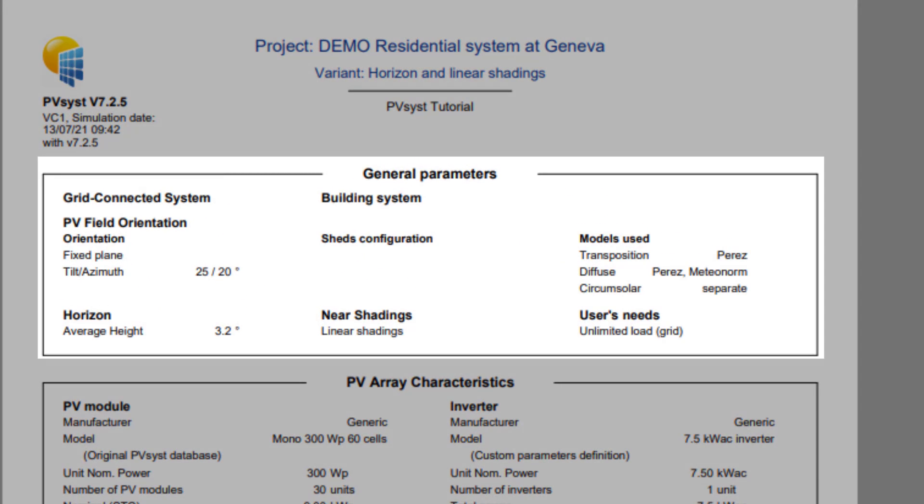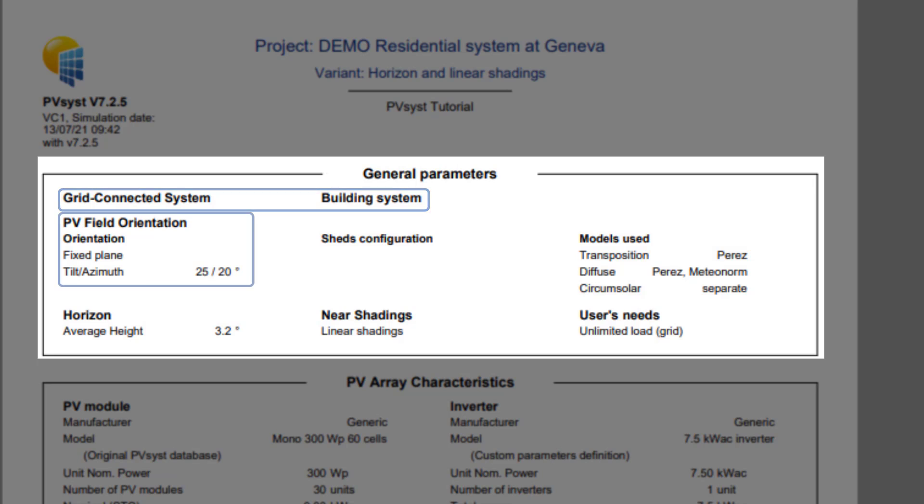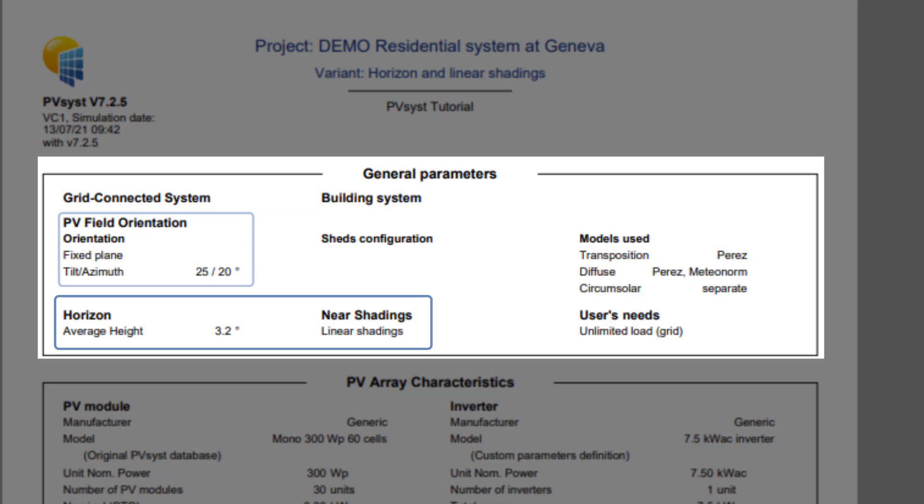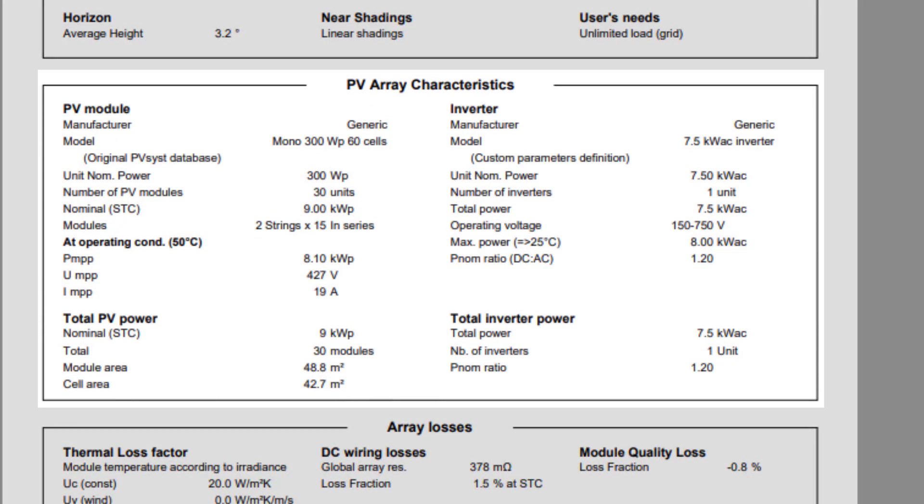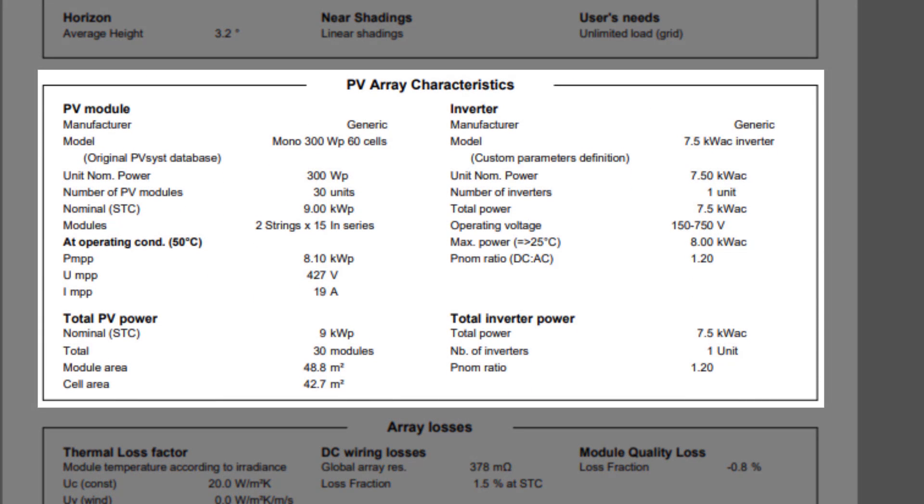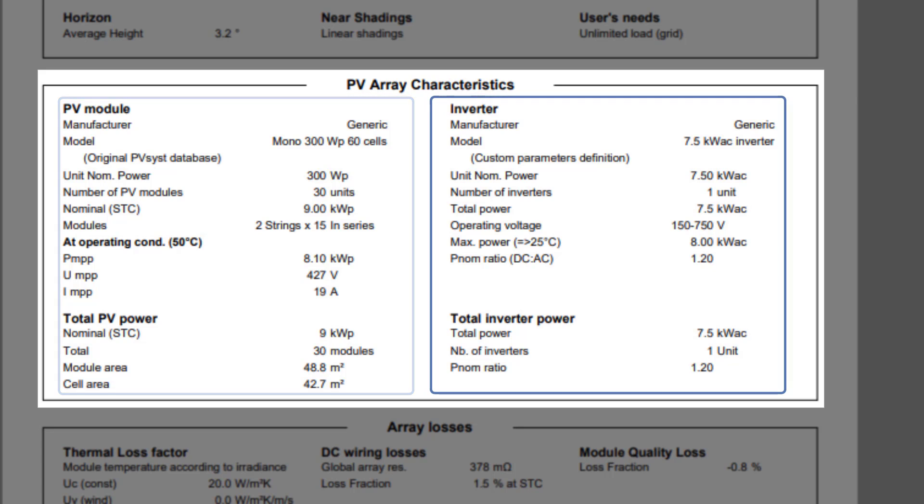The general parameters include the system kind, PV field orientation, and the shading configuration used. The PV array characteristics tell you everything about the PV system. This includes the modules and their arrangement in the array, as well as the inverters.